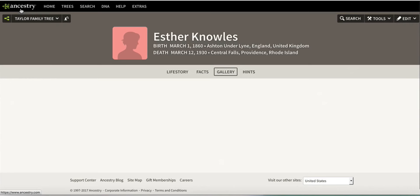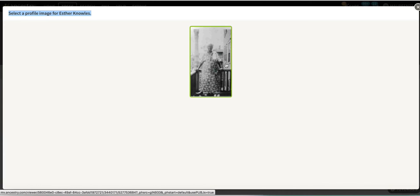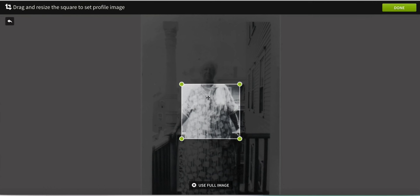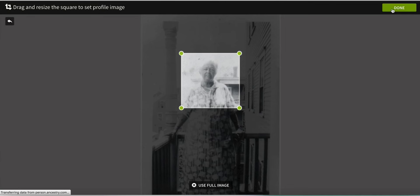I want to select a profile image for Esther. I click that image, and this is the cool part — you get to select just the part of the photograph that you want to use as her profile. If you need to fix the picture before you put it online, it's great to use a photo editing program to darken, lighten, or sharpen your picture. I have not done that in this case. Click the Done button and there she is.